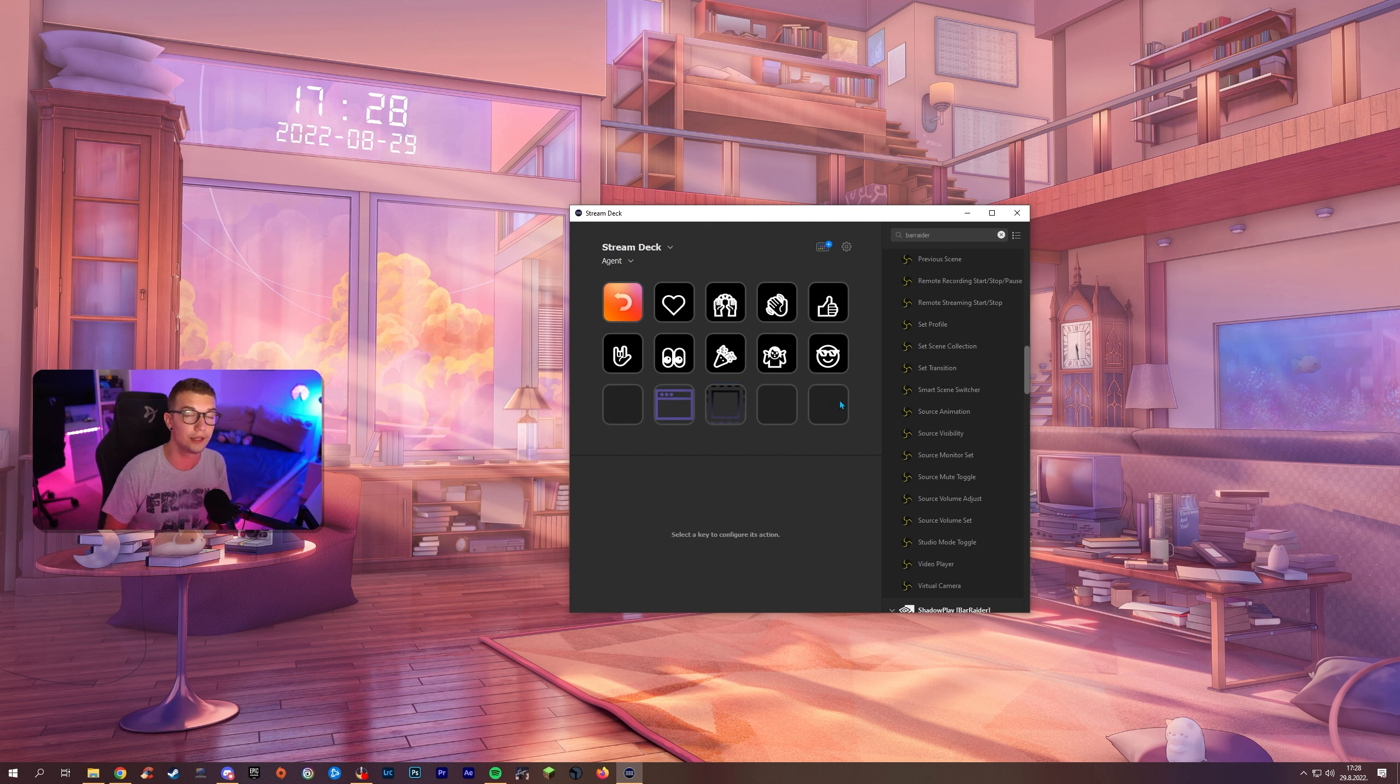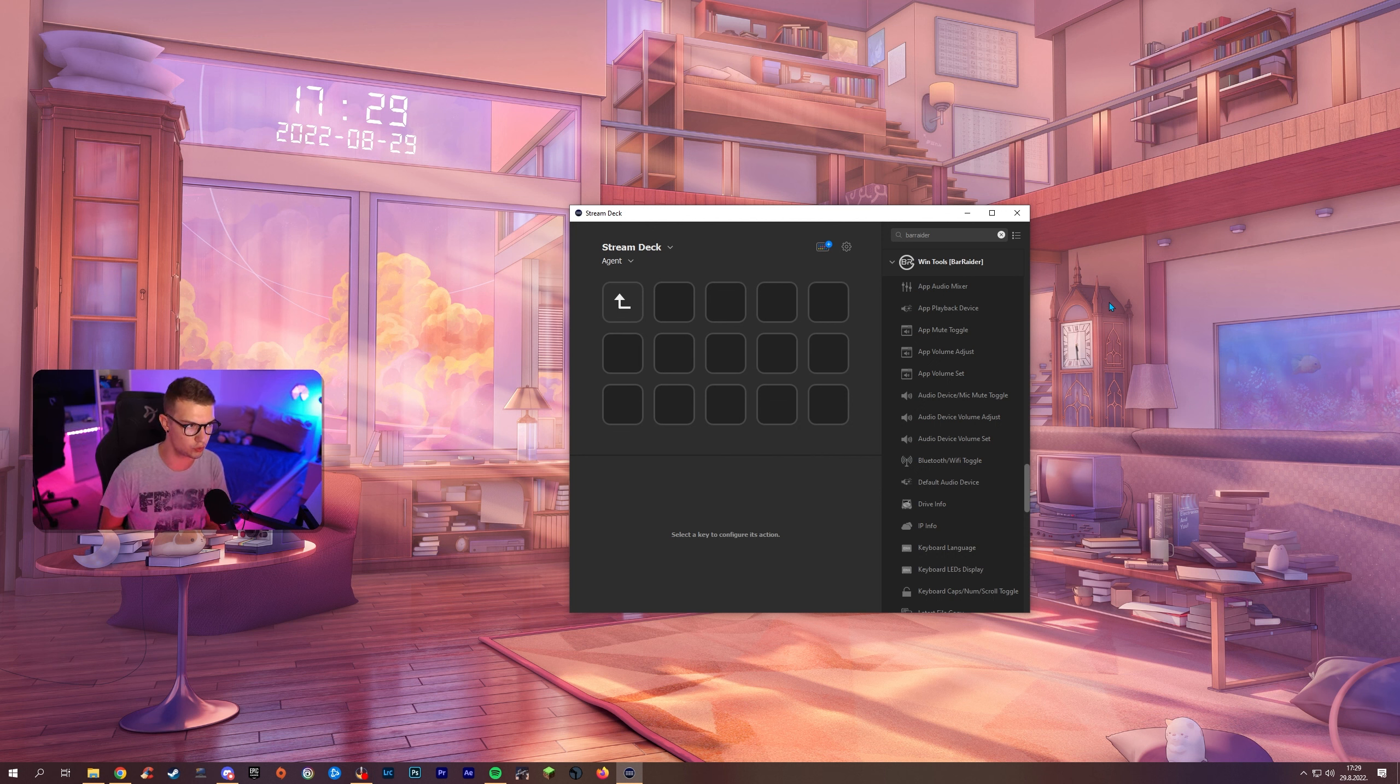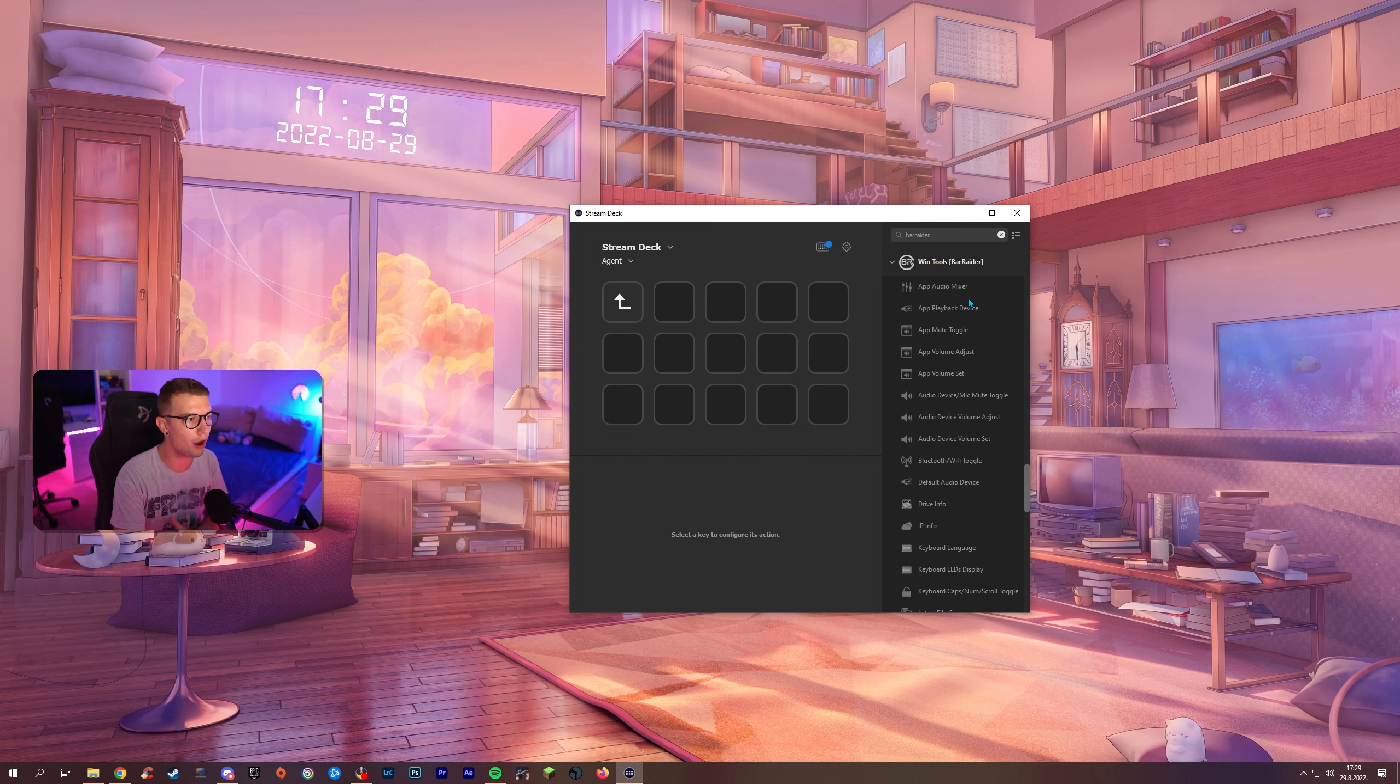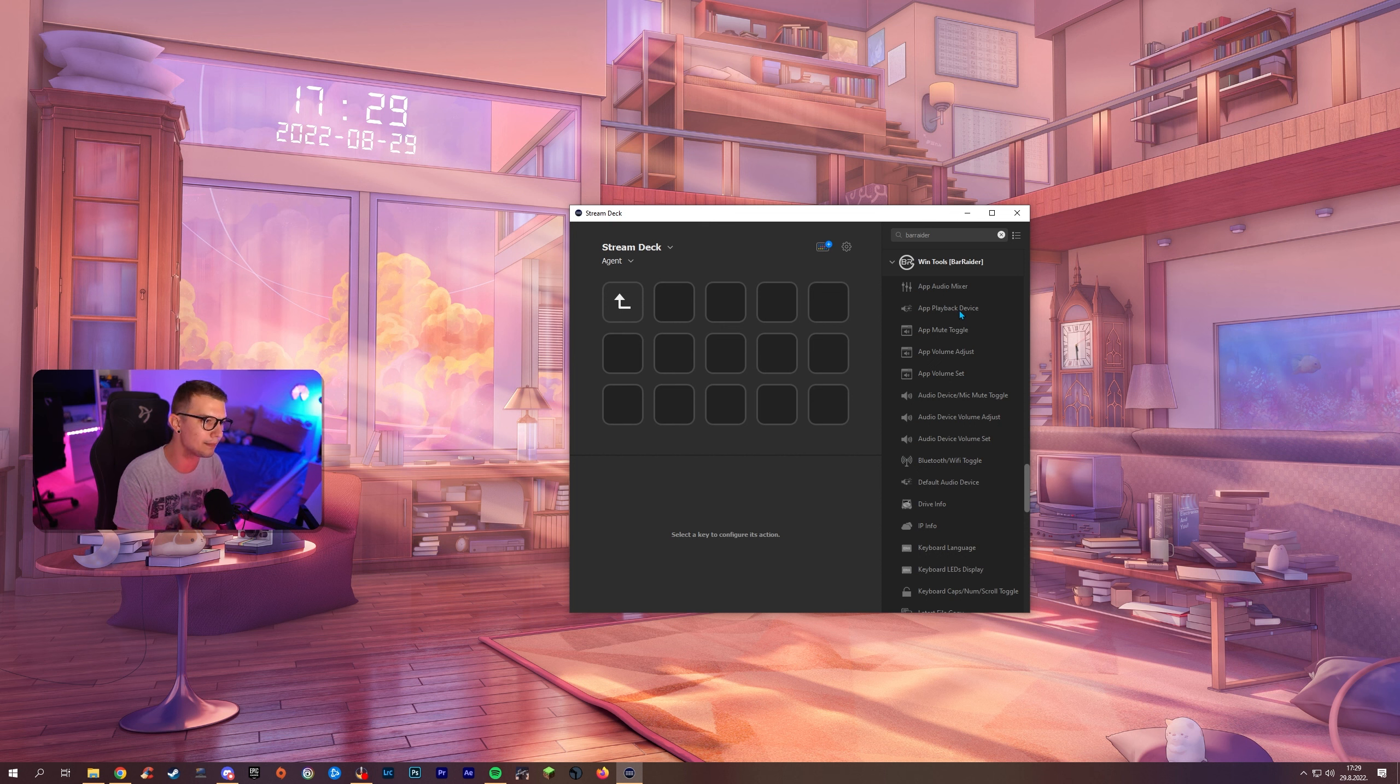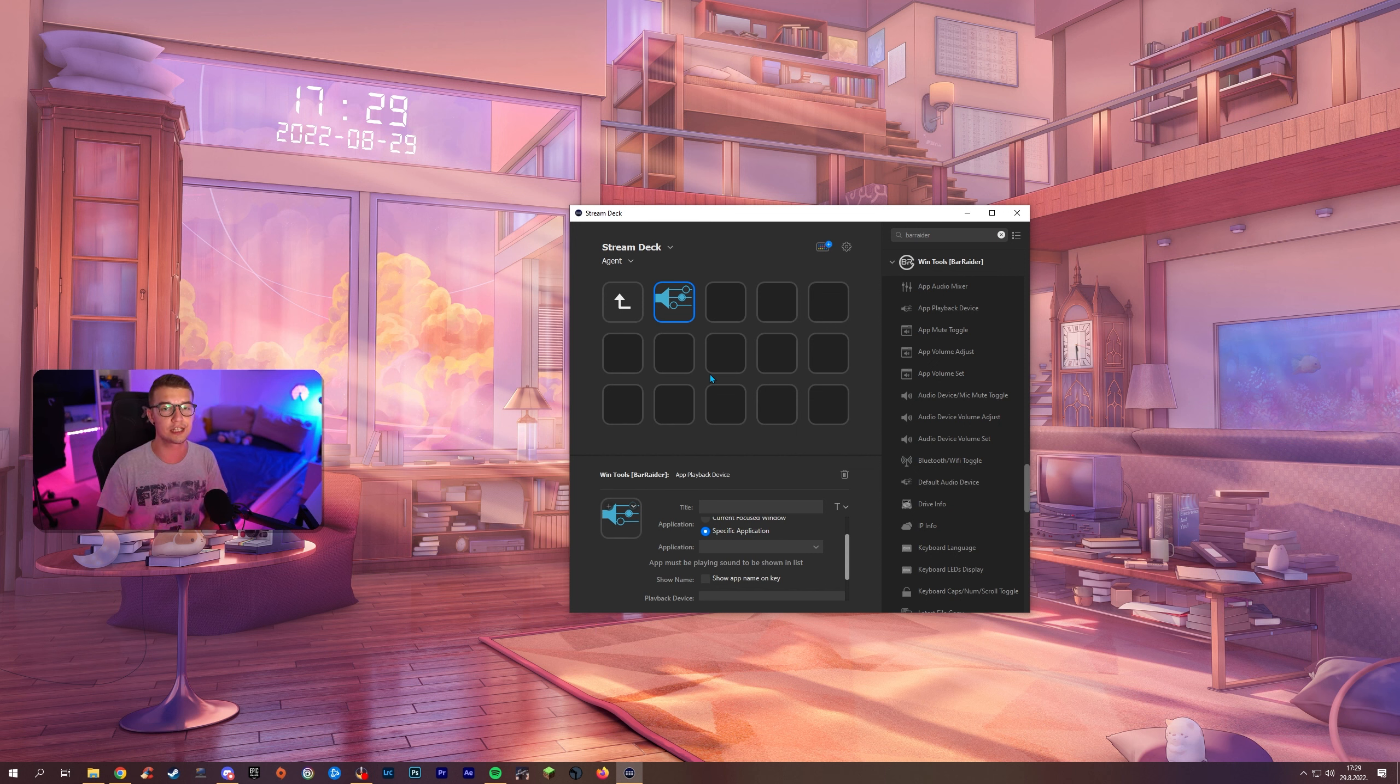Then the third plugin that we have is called WinTools aka Windows Tools. This is the one that I use the most and it's so good because I can choose the app audio mixer and the app playback device over here.